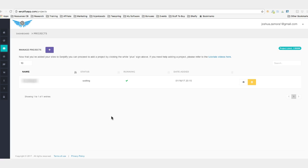Hey guys, Joshua Zamora here with a quick video to show you what is possible when you put a software like Surplify to work for you. I'm going to show you a few of the results that I've been able to get for a campaign that I just started a little under two weeks ago.